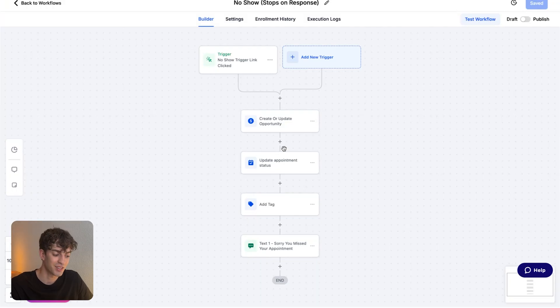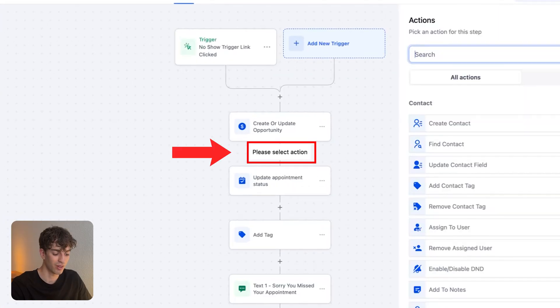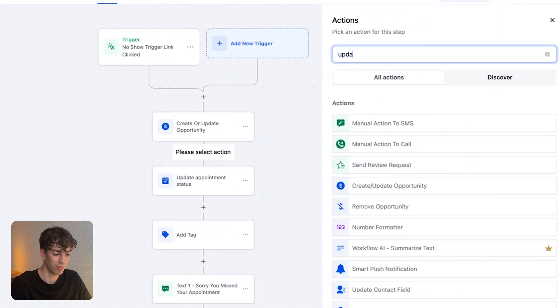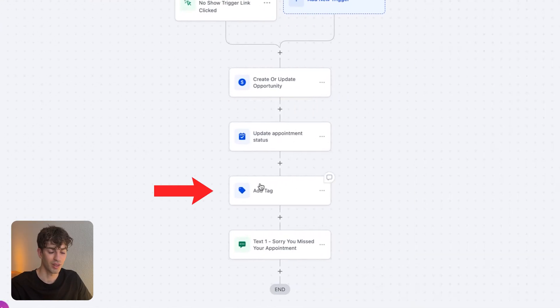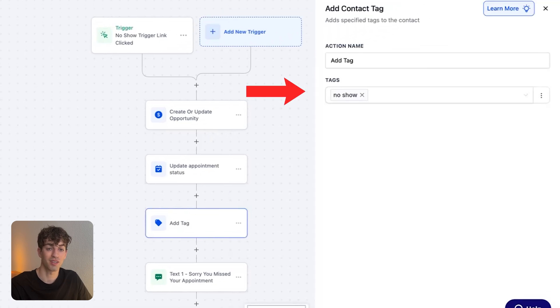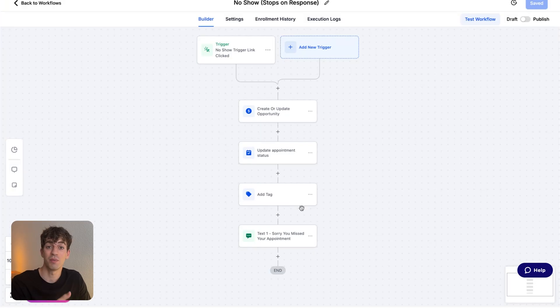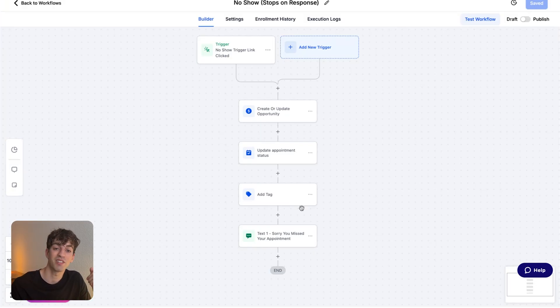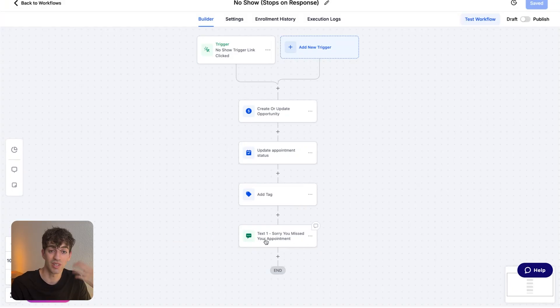And let's say the next action is we want to update the appointment status. Say that this contact did not show up to the appointment. I'm going to click on the action and say update appointment status and select it to be no show. And it might be good to add a tag and mark this customer as a no show. And let's say the final thing we want to do after that button has been clicked and after we've automatically moved that customer to the correct column inside the pipeline is to send them an SMS to maybe rebook an appointment.